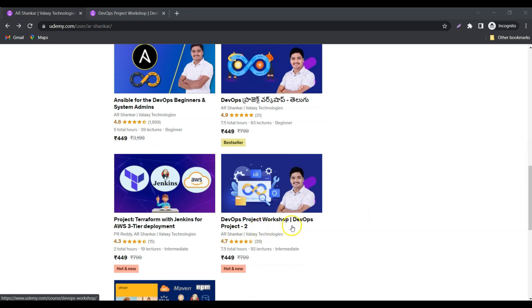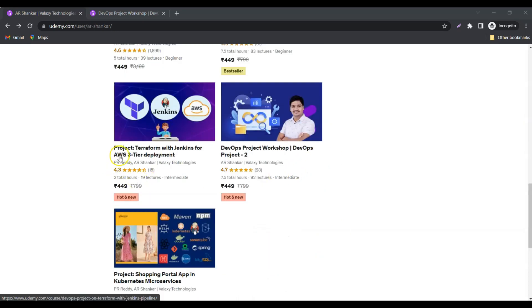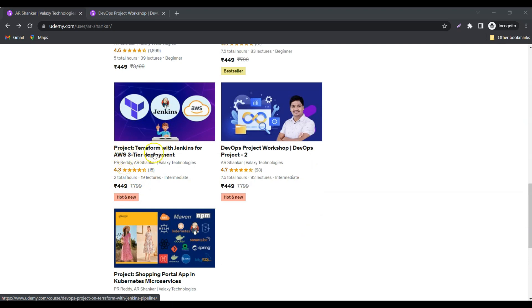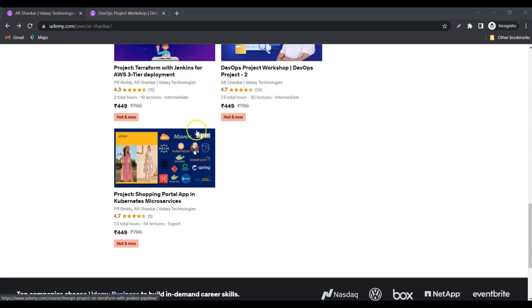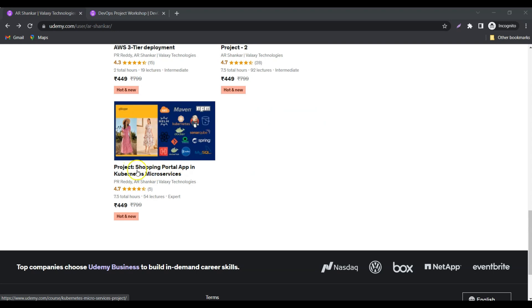Apart from this, I have two more courses which I released in association with Mr. PRD. Here we're using Terraform and Terragrunt to set up an AWS three-tier architecture using Jenkins. You can check out this course. Another one is how to set up a shopping portal using Kubernetes microservices. Here we're using 10 plus microservices that altogether deliver this shopping portal application.